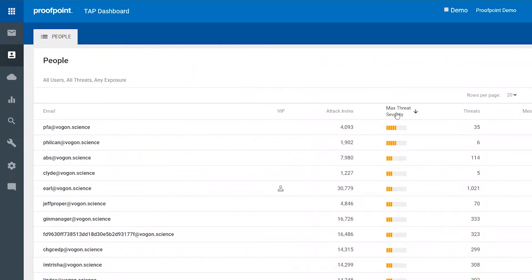We score every threat that comes into an organization on a range from 0 to 1,000. That score is based on the group behind the attack, the tactics that are used, and the consequences if that threat were successful.